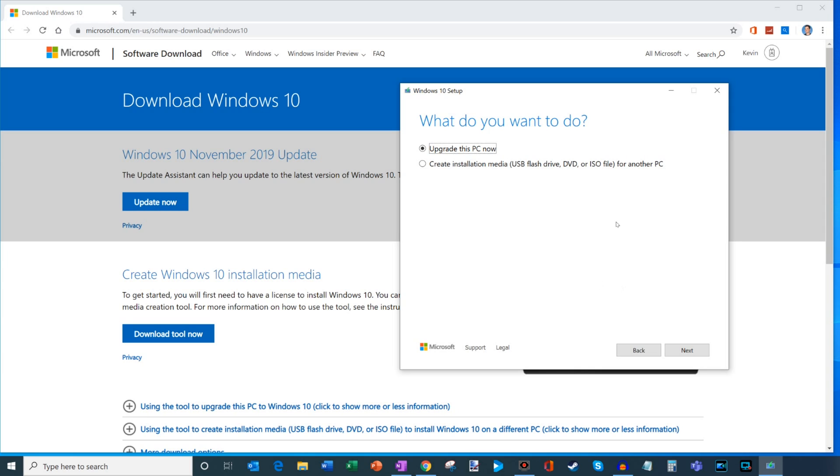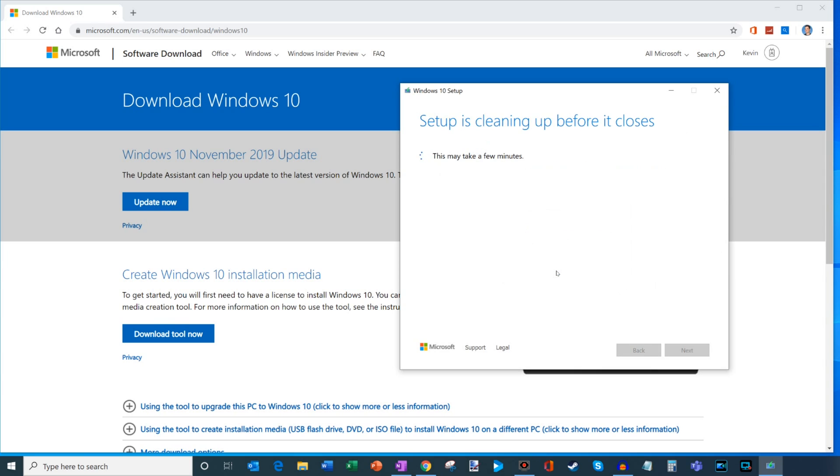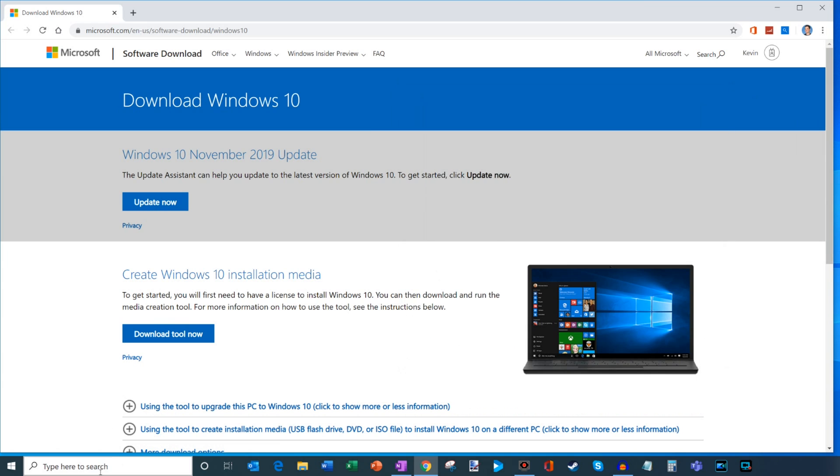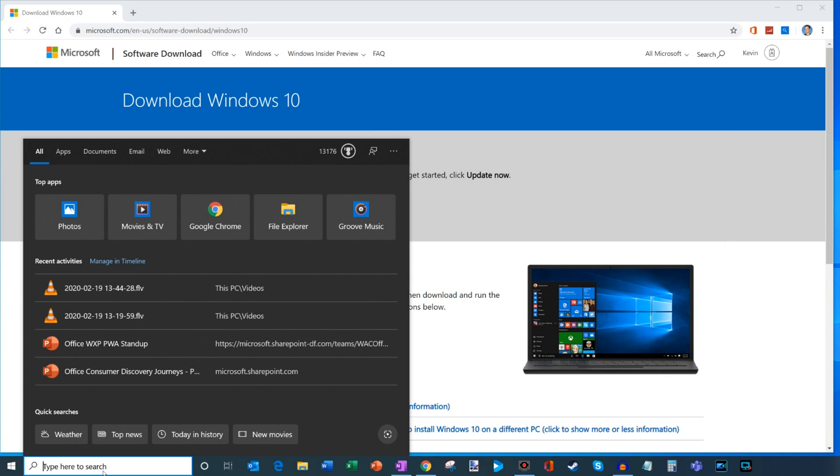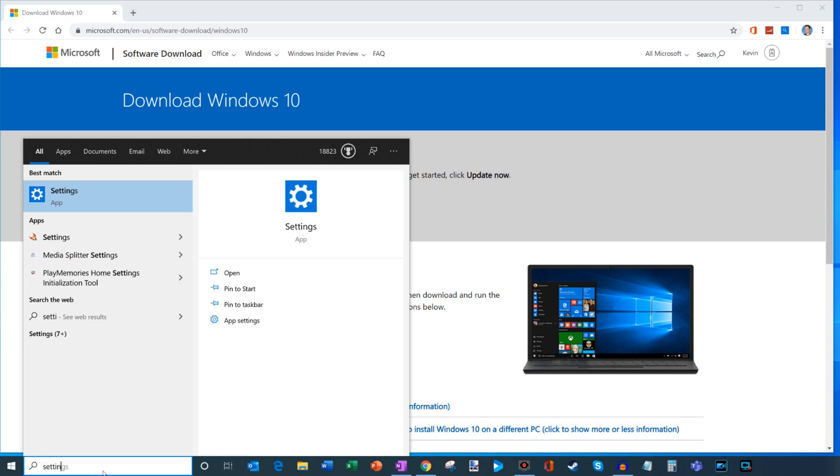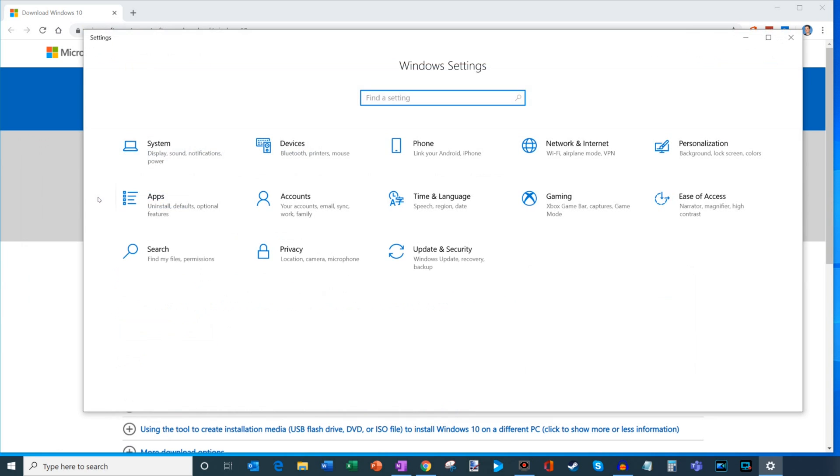Now, once you go ahead and you've installed Windows 10, what you can do is you can verify that your Windows 10 version is activated, and the way to do that is once you're on Windows 10, you'll have this search box in the bottom left-hand corner, and what we're going to do there is we're going to simply type in Settings. You're going to see the best match that appears is for the Settings app. We're going to go ahead and click on that. You're going to see all your Windows settings here.